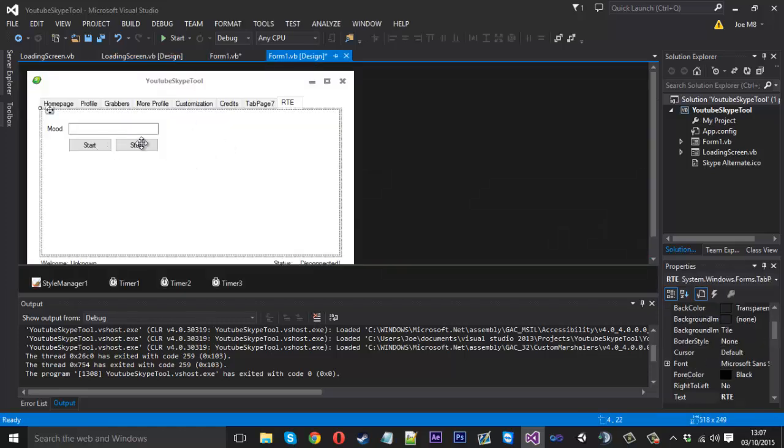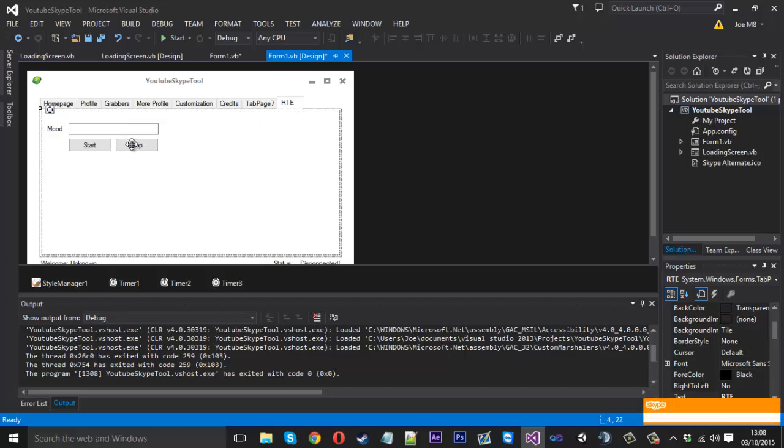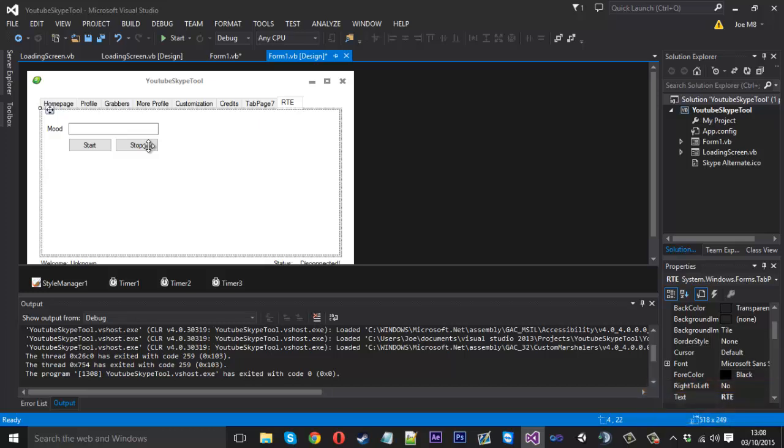So when you start that, that will be disabled, this will be enabled. And when you press this one, they'll switch, and this will reset. And you can just type away and it will update in real time to your Skype. So yeah, that's really it. If you did enjoy it, please be sure to leave a like and a comment. We're also so close to 1K, so if you're not already subscribed, please subscribe, and I'll see you next time.